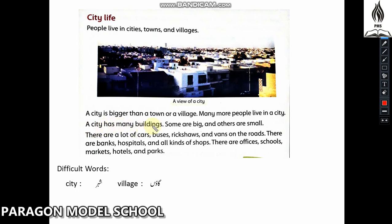Some buildings are big and others are small. There are a lot of cars, buses, rickshaws and vans on the roads.